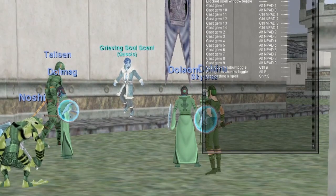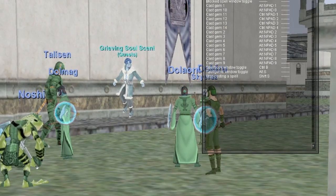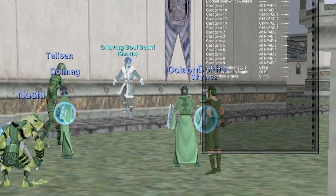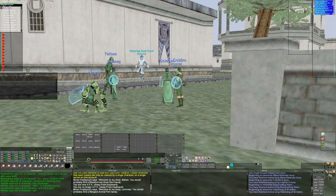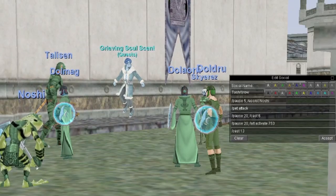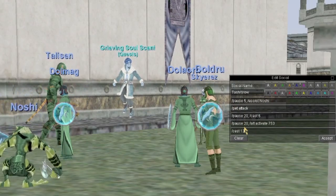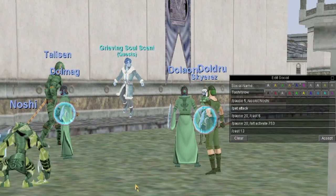Now I'll show you how to set up a basic social hotkey so you can do several spells, abilities, or commands all at once with one button. On my enchanter I have one for Tash and Slow. Line one is '/pause 5, /assist Noshi' — that has the enchanter assist my shadow knight to get the mob on target. The next line is '/pet attack', which fires regardless of whether I'm charming or using my summoned pet.